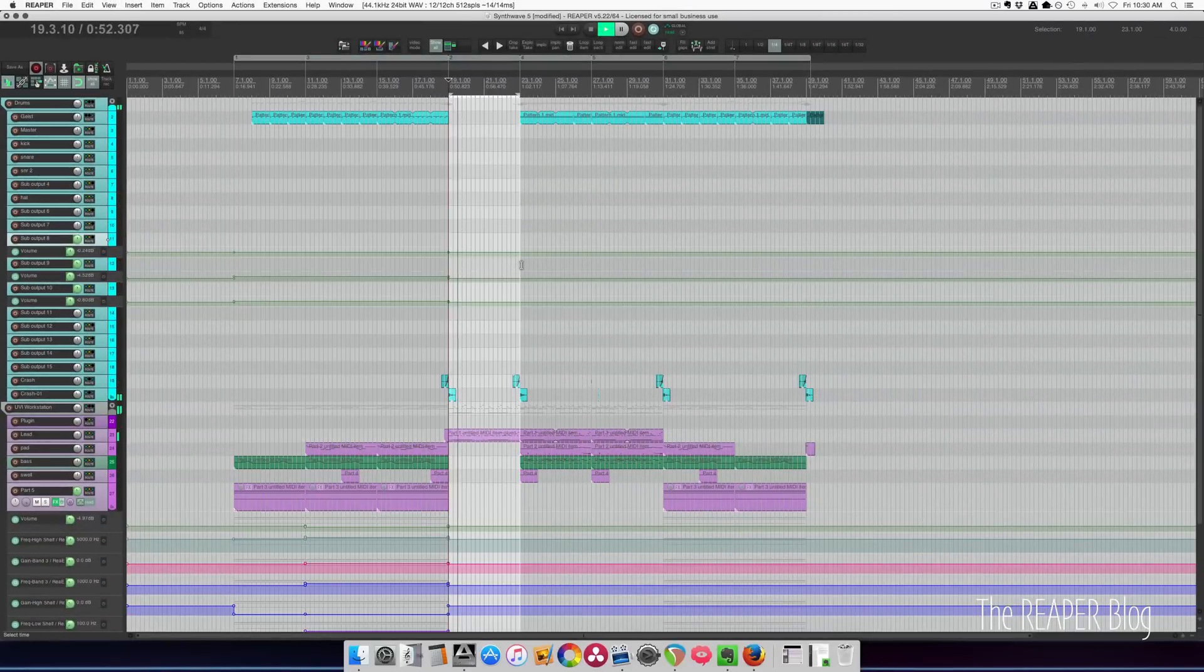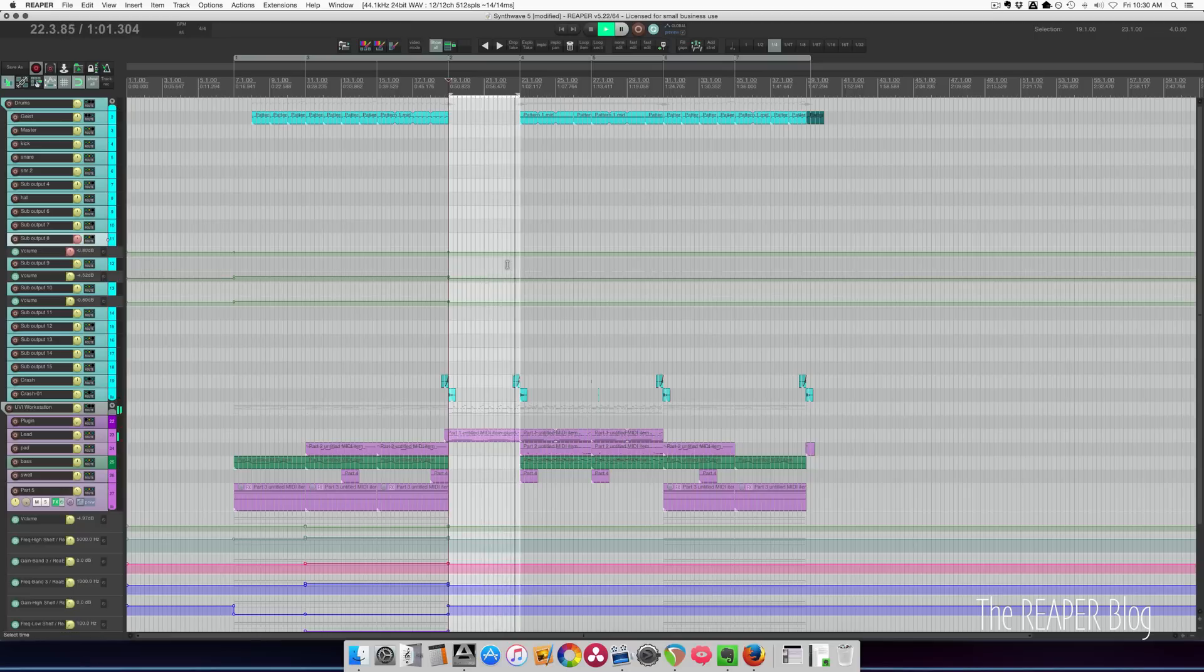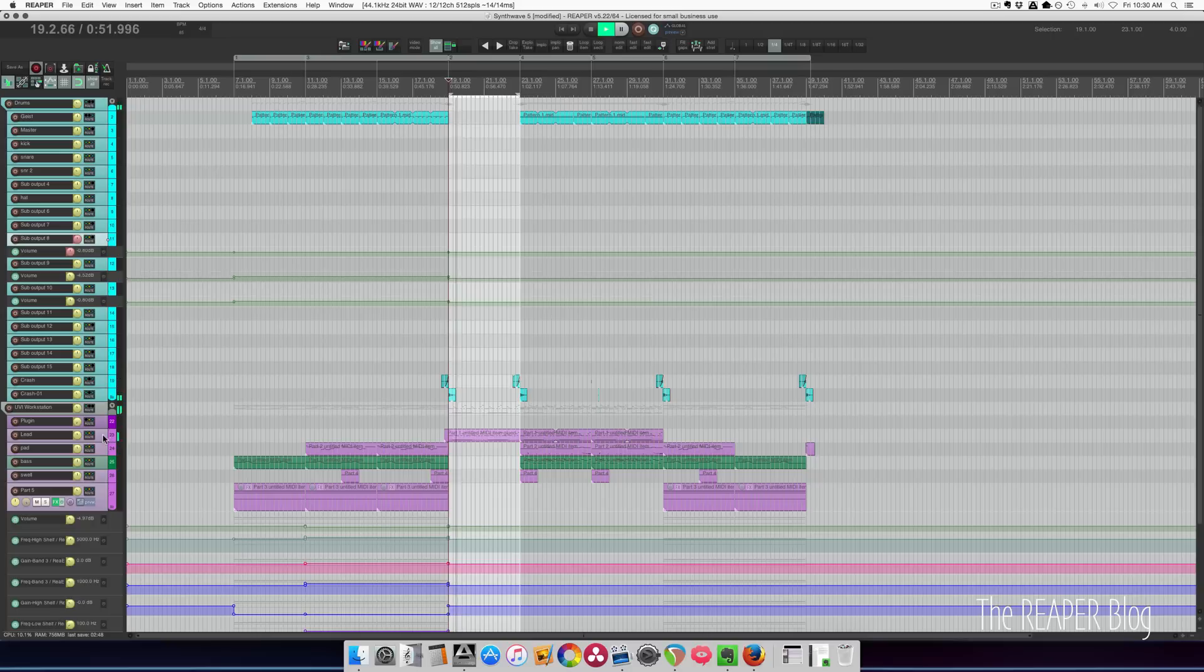Press P, go into preview mode, oops, that was the fader for track 8. That's fine.